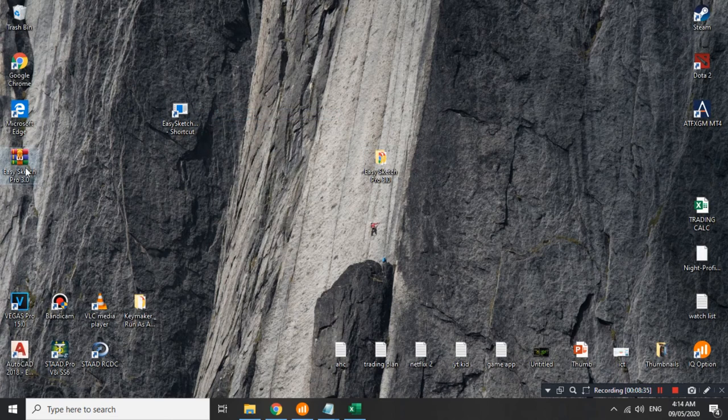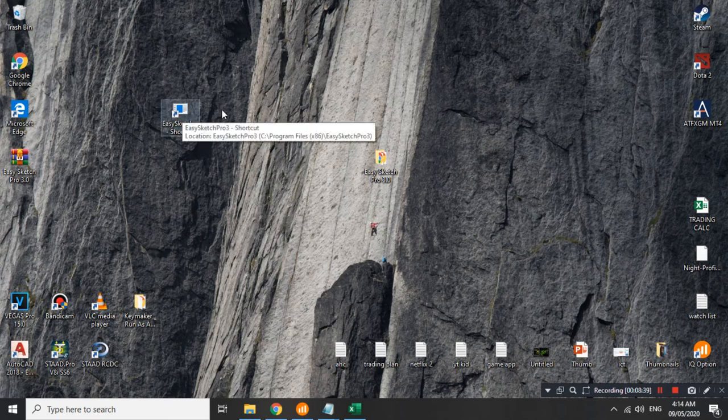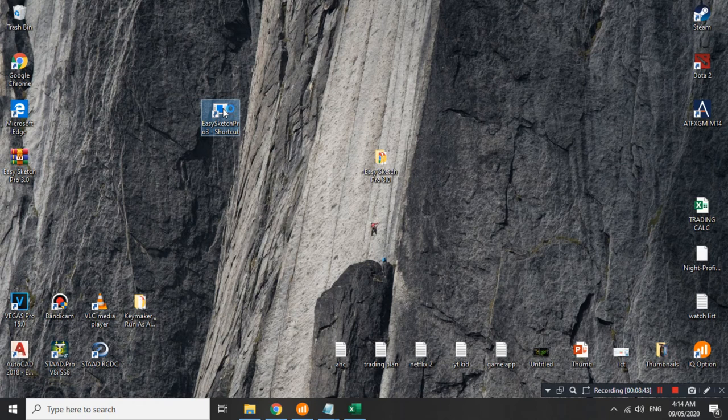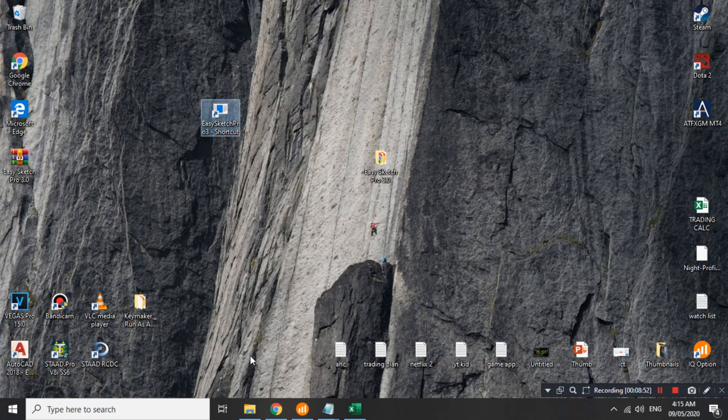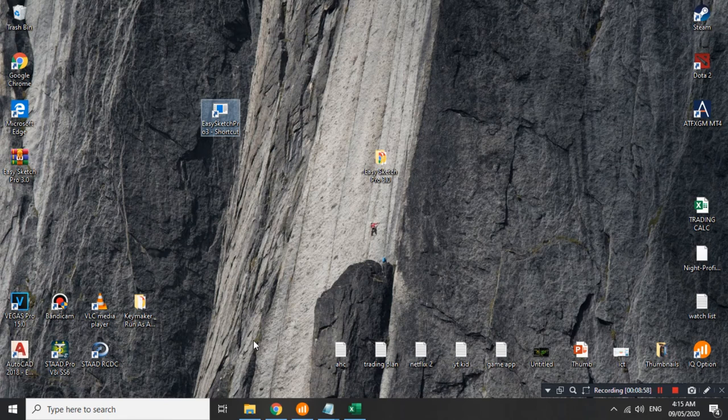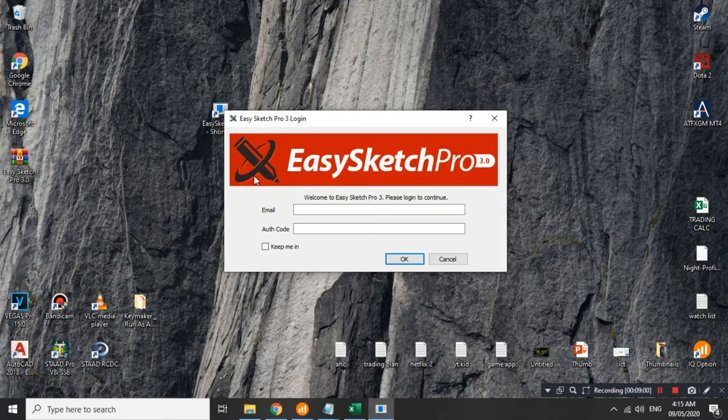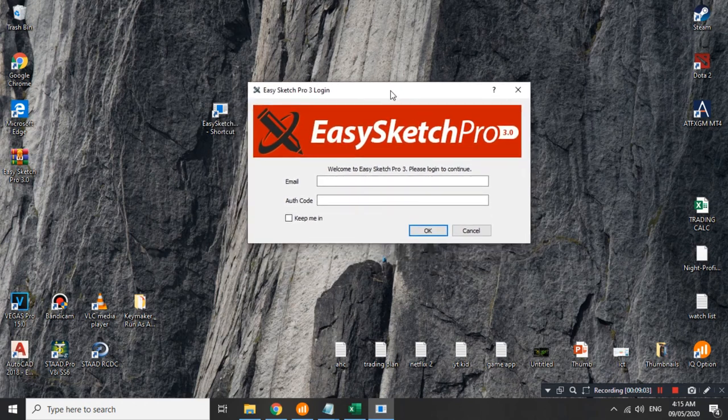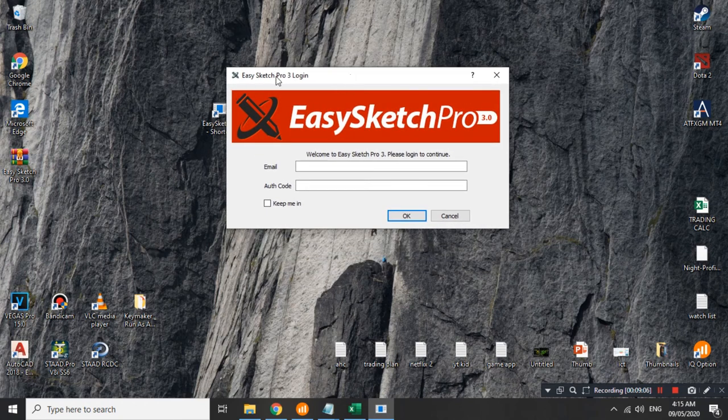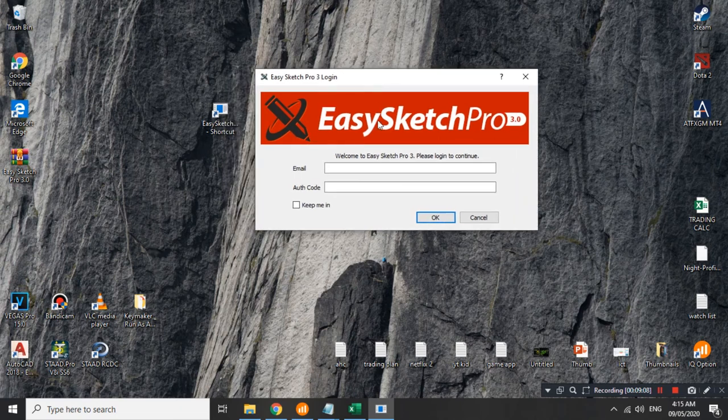Naka-download na tayo naka-install na tayo. Ngayon naman, ita-try natin kung gumagana ba ito. Double click lang natin para mag-open. Wait natin mag-load. Bigyan natin ng time to breathe. First time opening natin. Kaya medyo may katagalan. Pero, dapat ganito yung lalabas. EasySketch Pro 3 login.